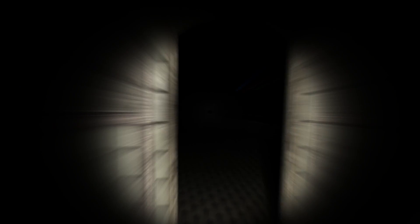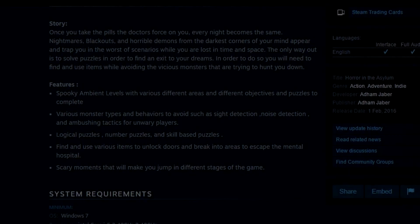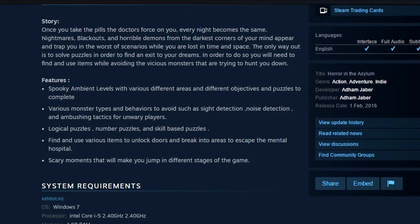Horror in the Asylum. We're playing Horror in the Asylum. Once you take the pills the doctors force on you, every night becomes the same: nightmares, blackouts, and horrible demons from the darkest corners of your mind appear and trap you in the worst of scenarios. While you are lost in time and space, the only way out is to solve puzzles in order to find an exit to your dreams. In order to do so you will need to find and use items while avoiding the vicious monsters that are trying to hunt you down.